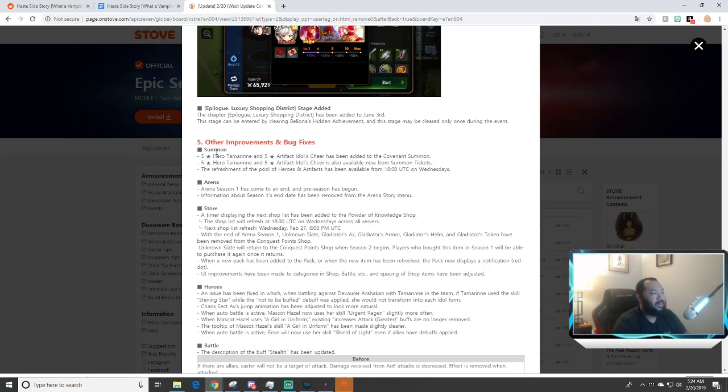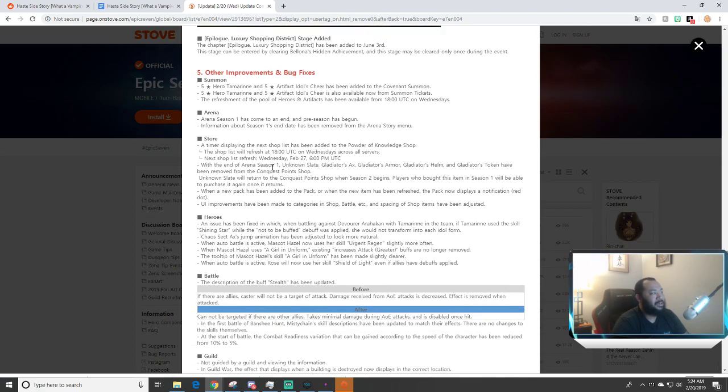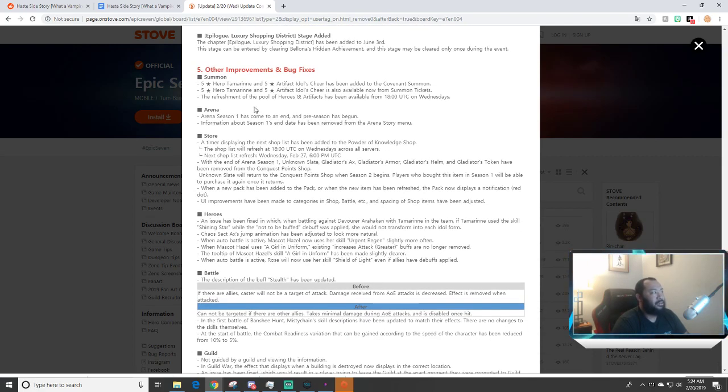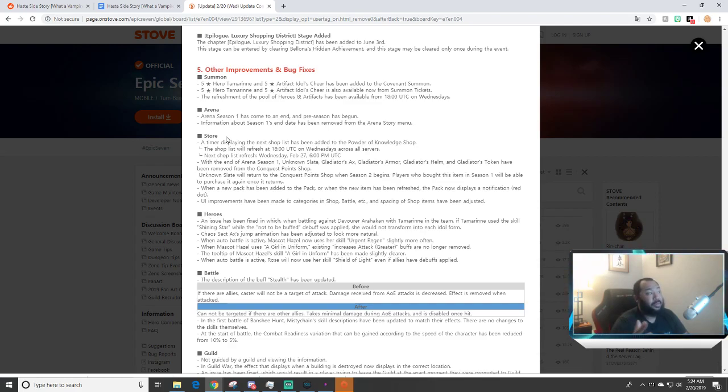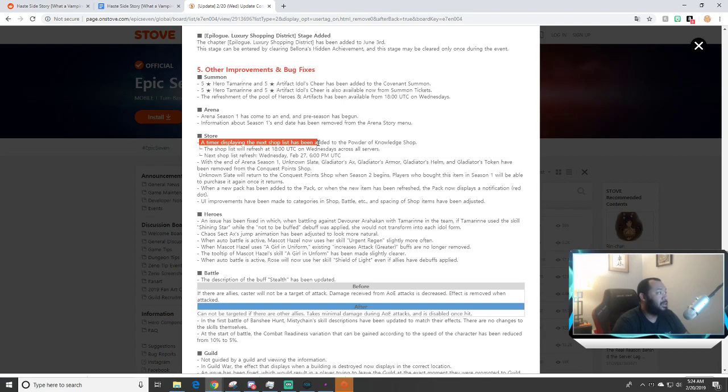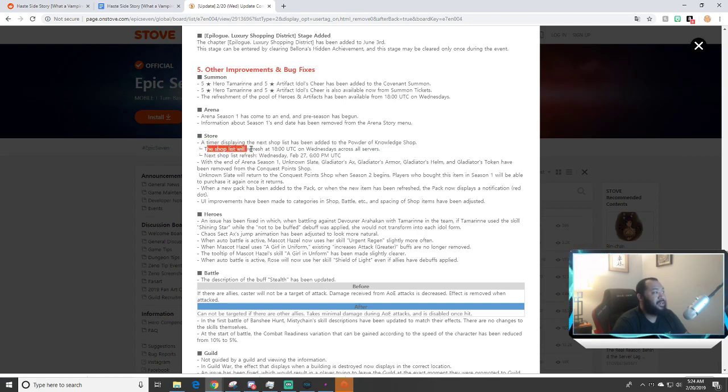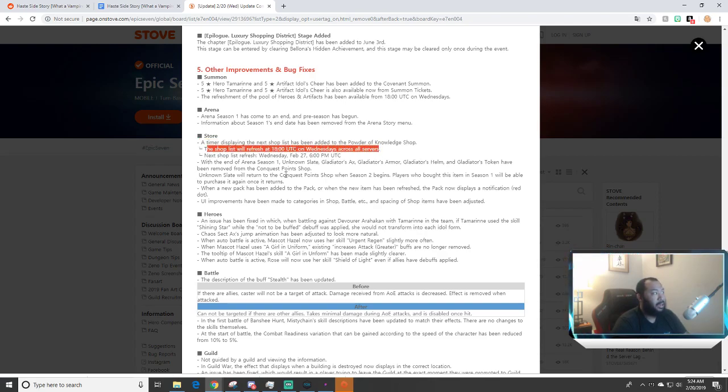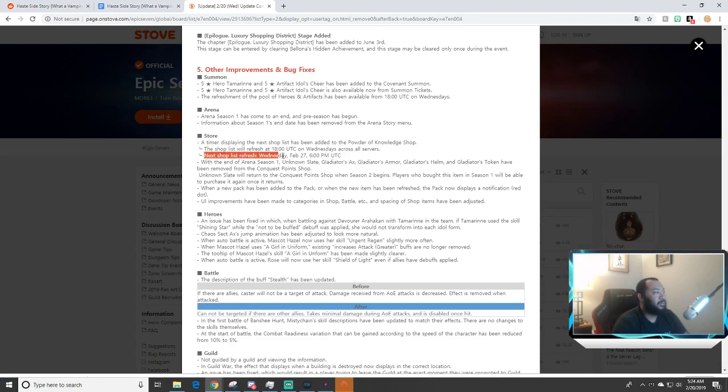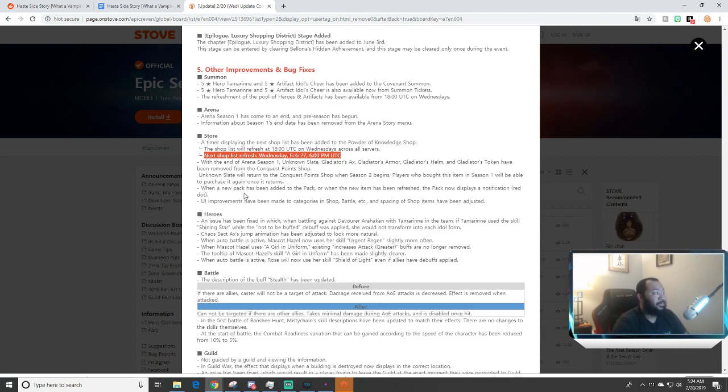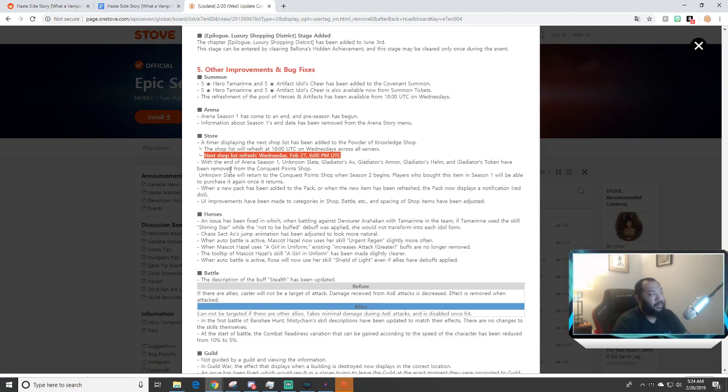Now other improvements and bug fixes, they had some miscellaneous stuff, some bugs and a little arena stuff that they fixed. The items will be coming out of the shop. I do want to talk about this: a timer displaying the next shop list has been added to the Power of Knowledge shop so you guys know the shop list will refresh at 1800 UTC on Wednesdays across all servers. Next shop list refresh is going to be on February 27th.